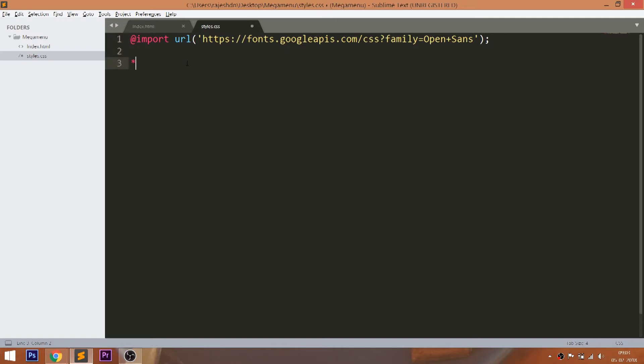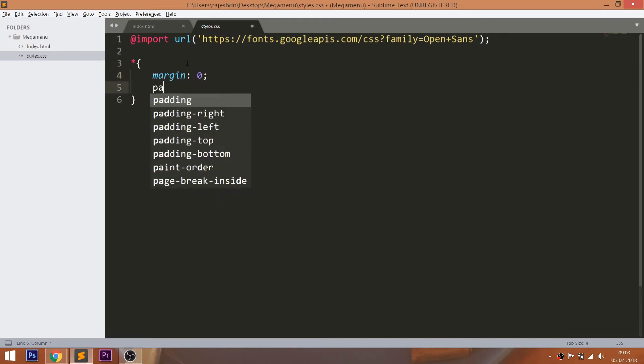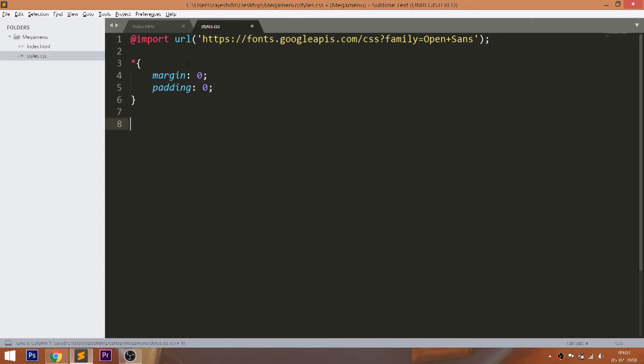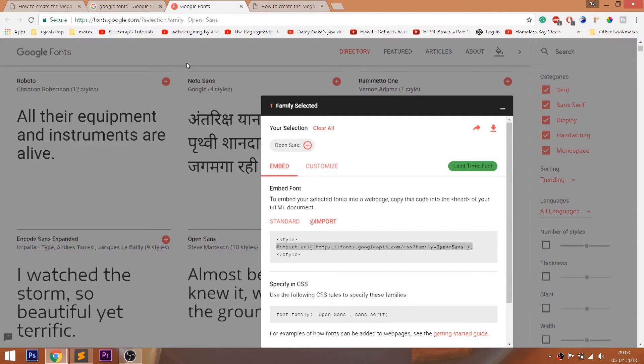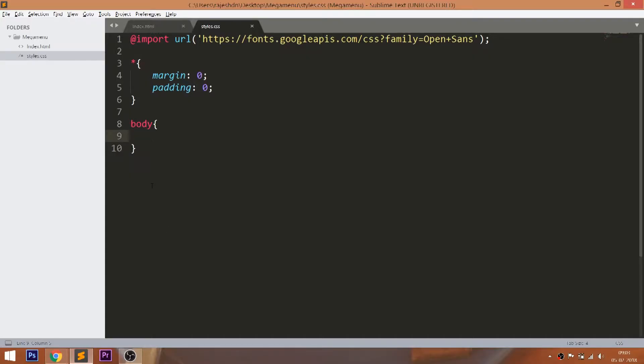Now start writing the CSS by setting the margin and padding values of all default HTML elements to zero. Add the font family to the body. Here sans-serif is the secondary font family in case the browser doesn't support the Open Sans.